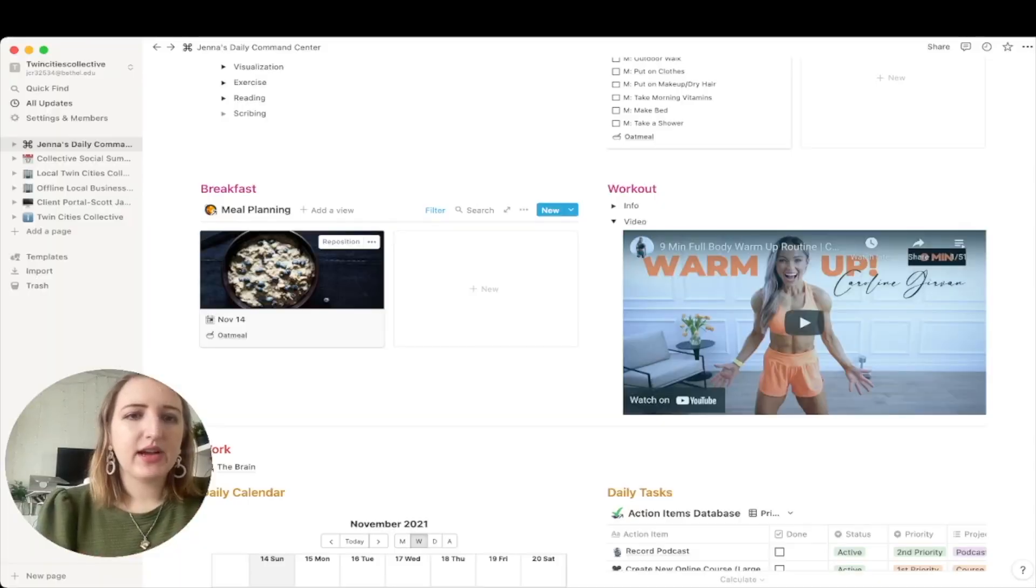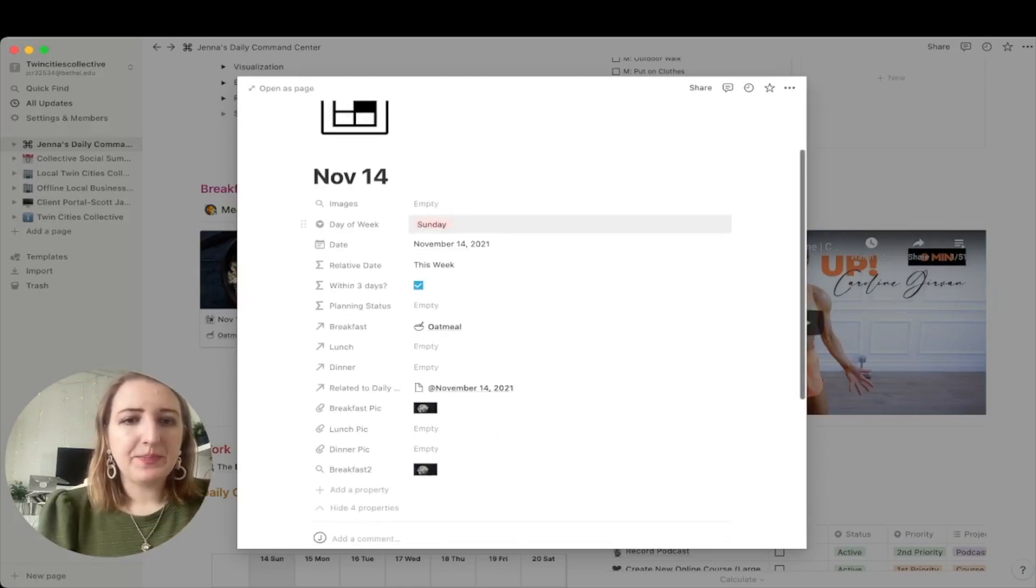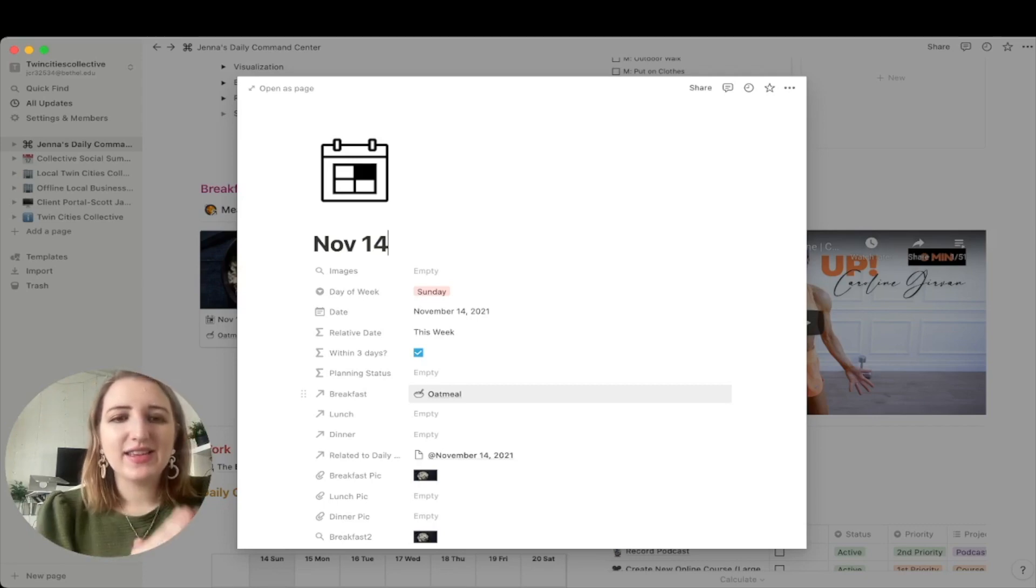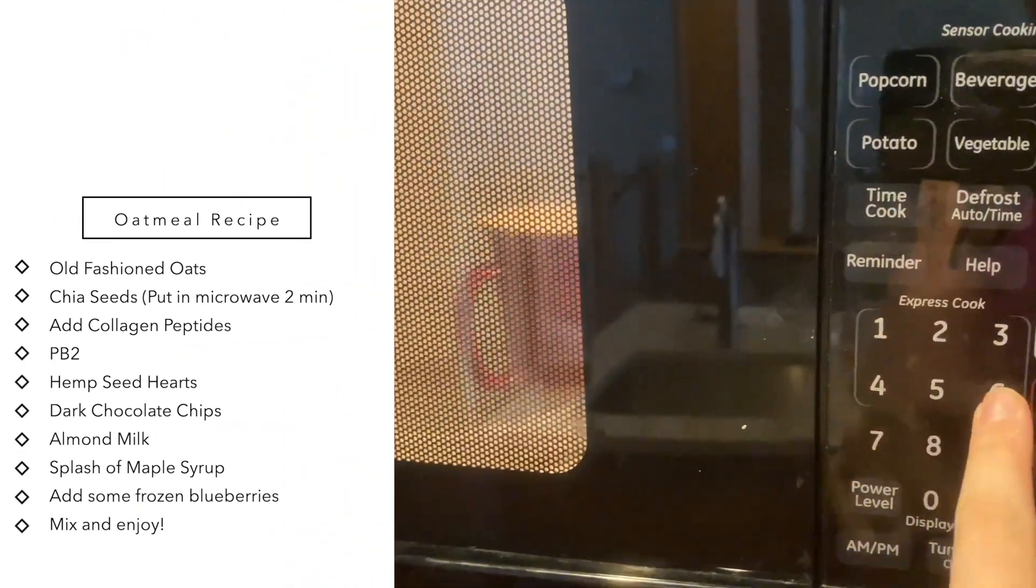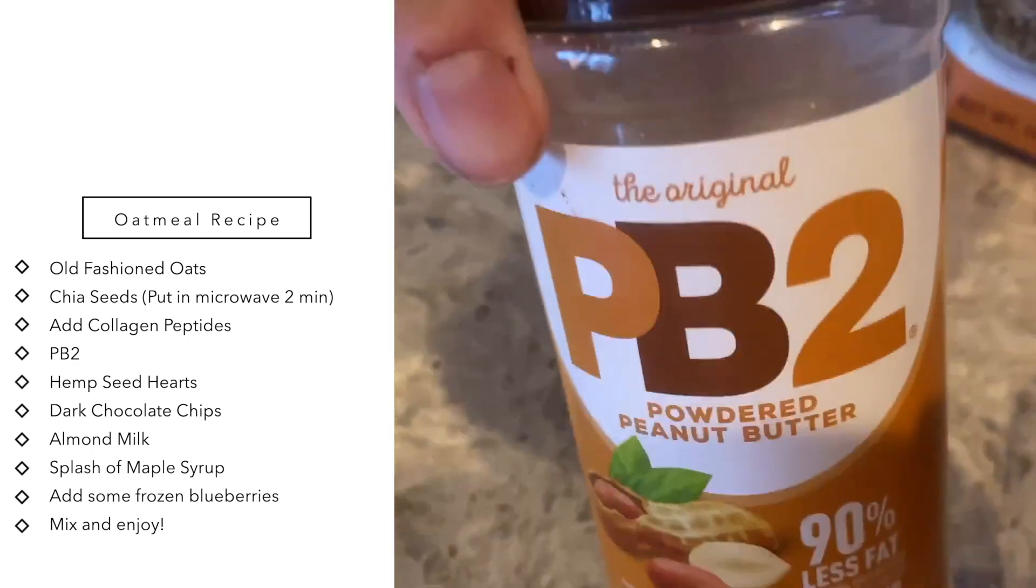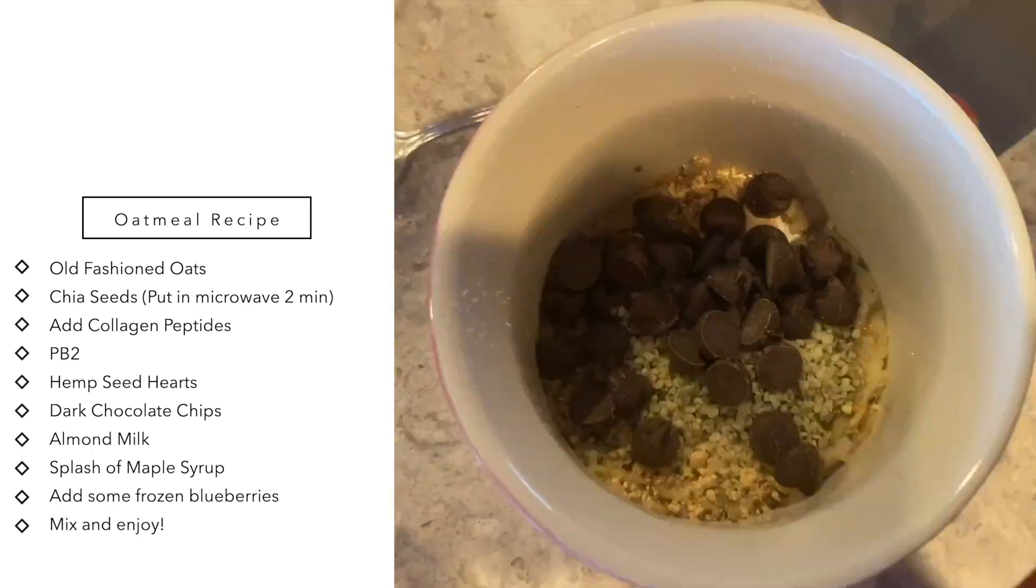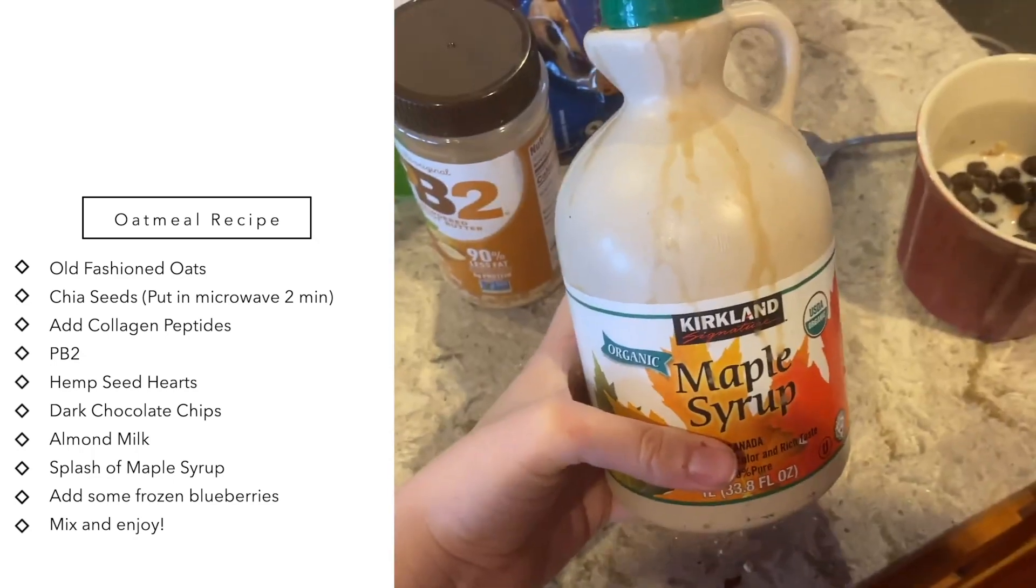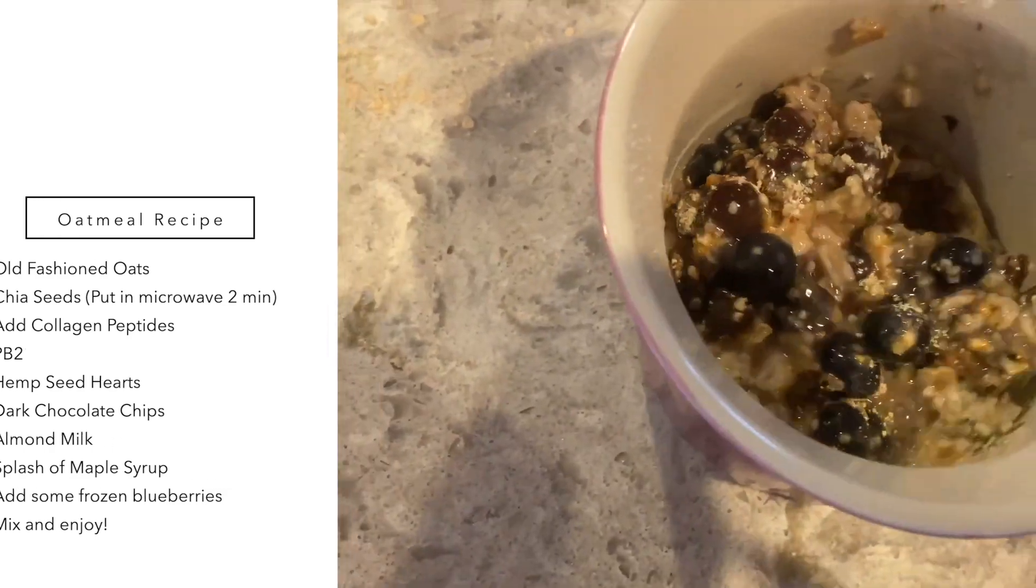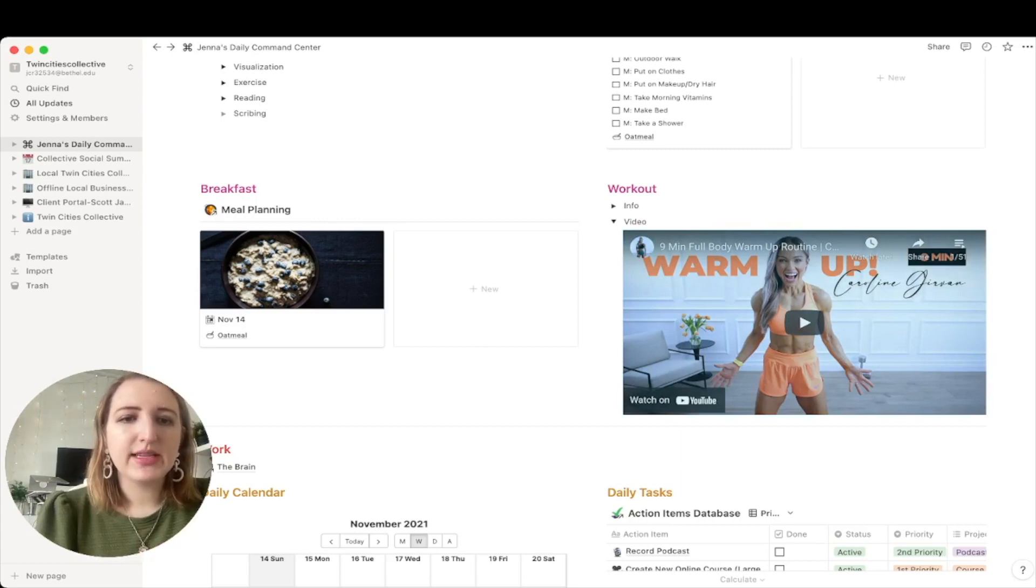Then I have a breakfast area, which actually over here is part of a meal planning template. You can see I've tagged my breakfast as oatmeal, which is something I have every day. I'm going to cut to how I make my oatmeal because I think it's really good. This is something that I have every day. And so I just know it's already set to be every morning that I have it.